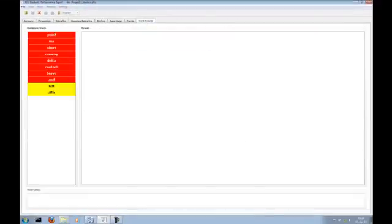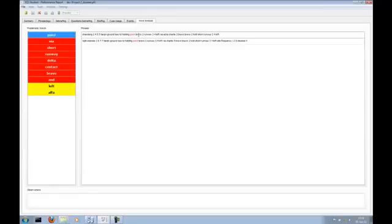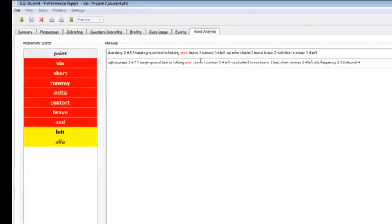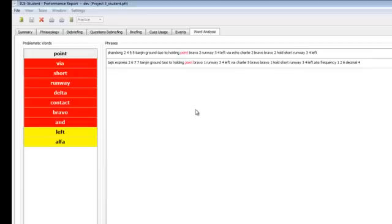Problem words can be reviewed with replay capability. Shandong 2455, Tianjin ground, taxi to holding Bravo 2, Runway 34, via Echo, Charlie 2, Bravo Bravo 2, hold short Runway 34 left.